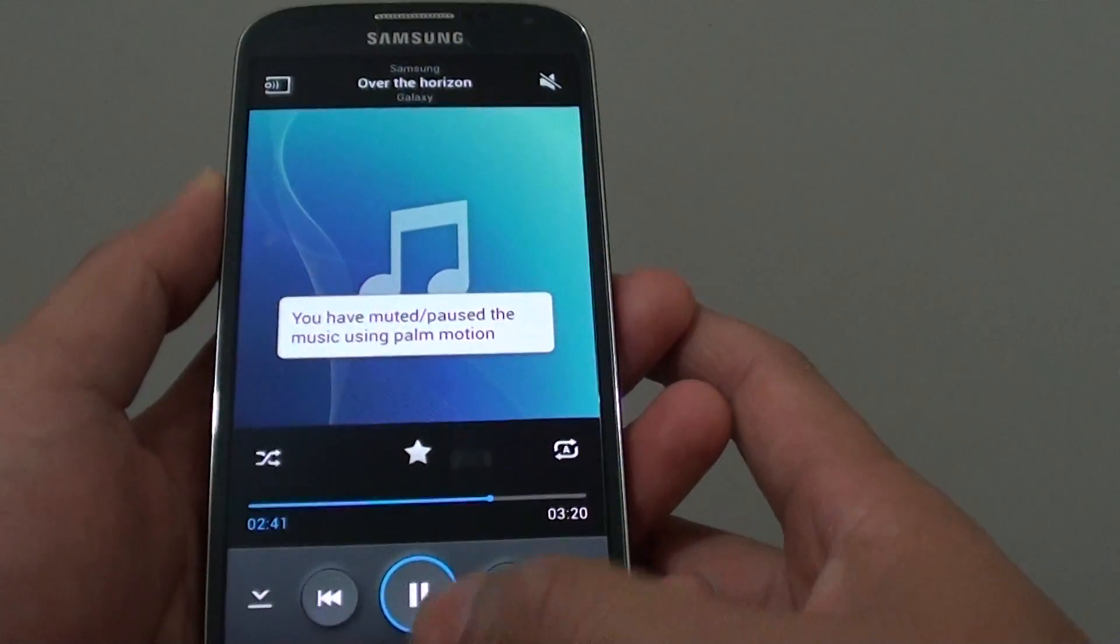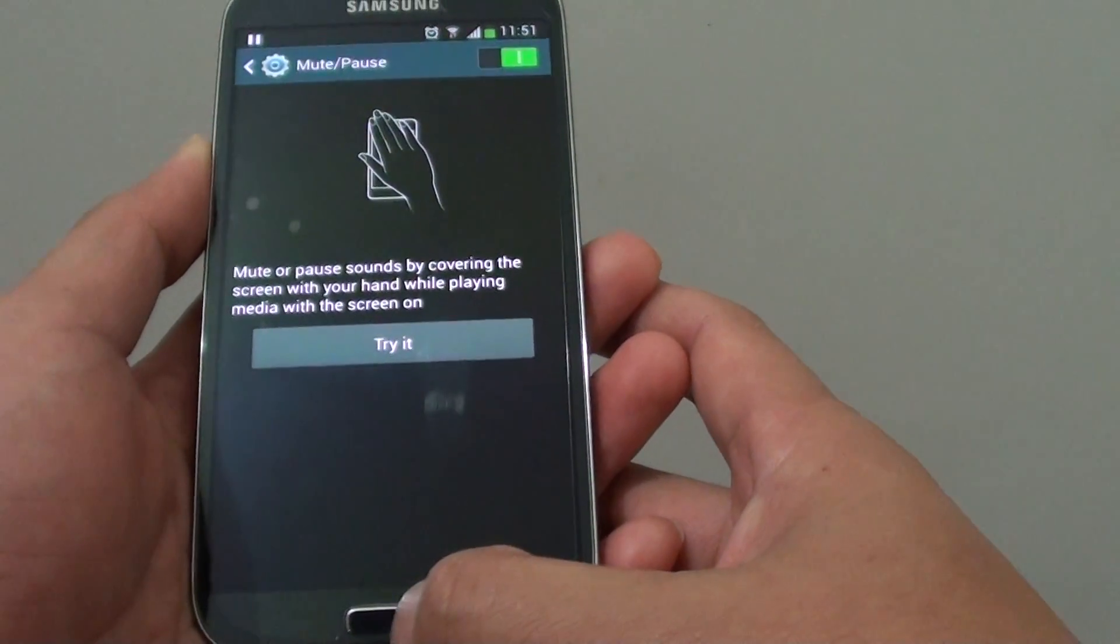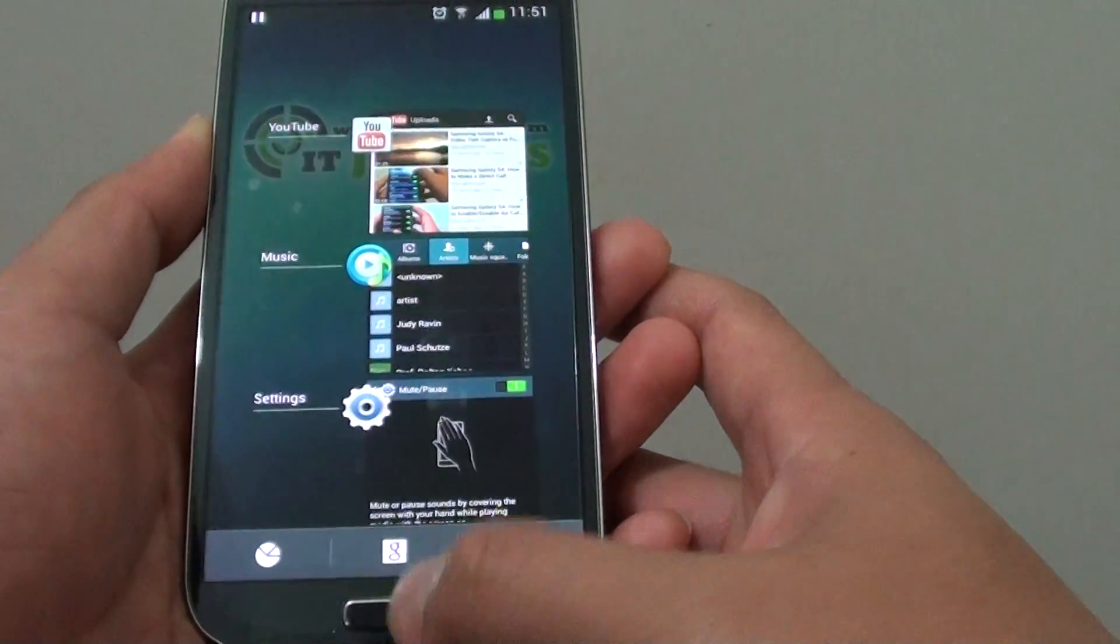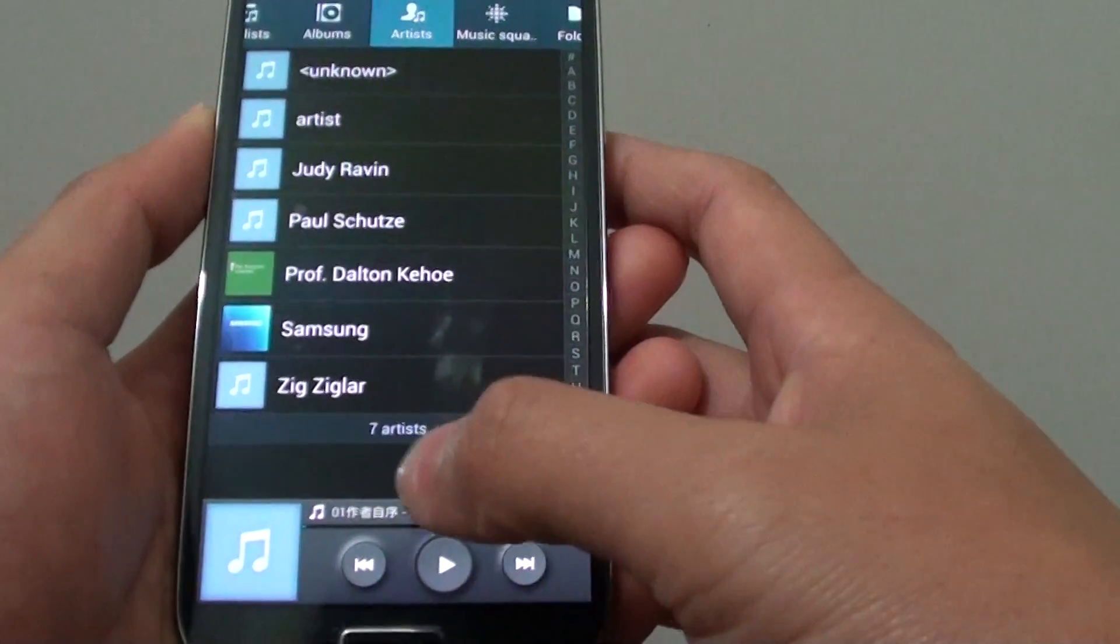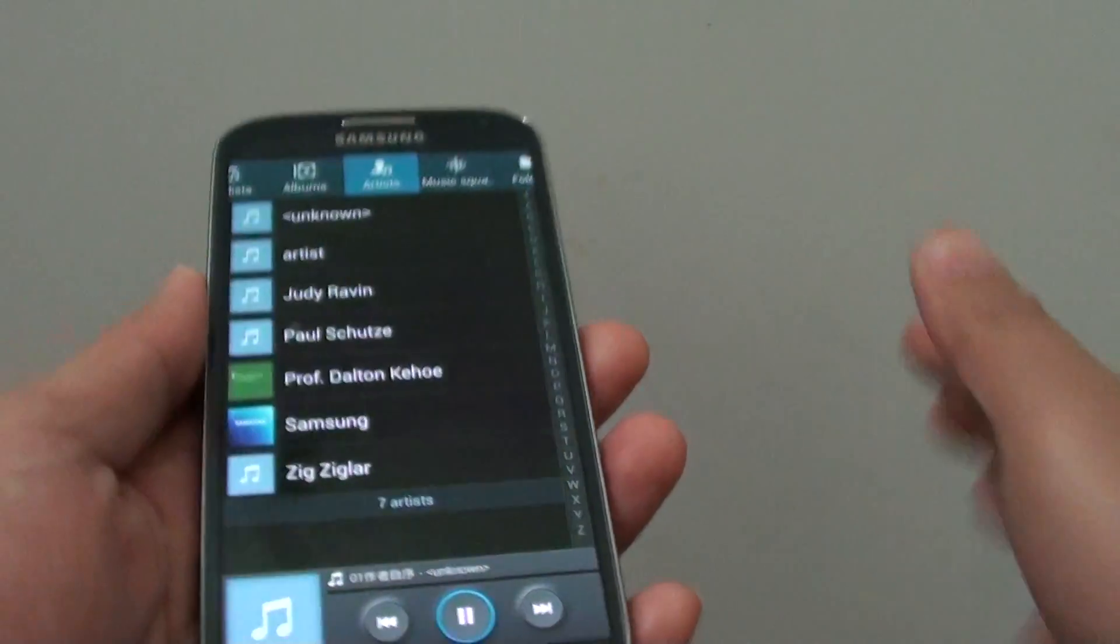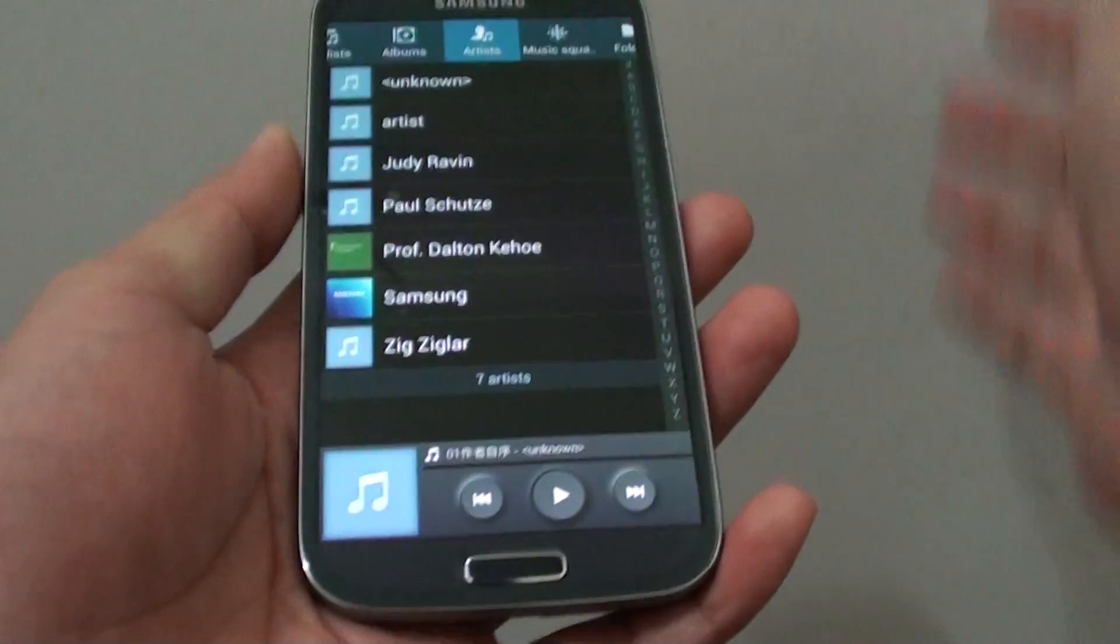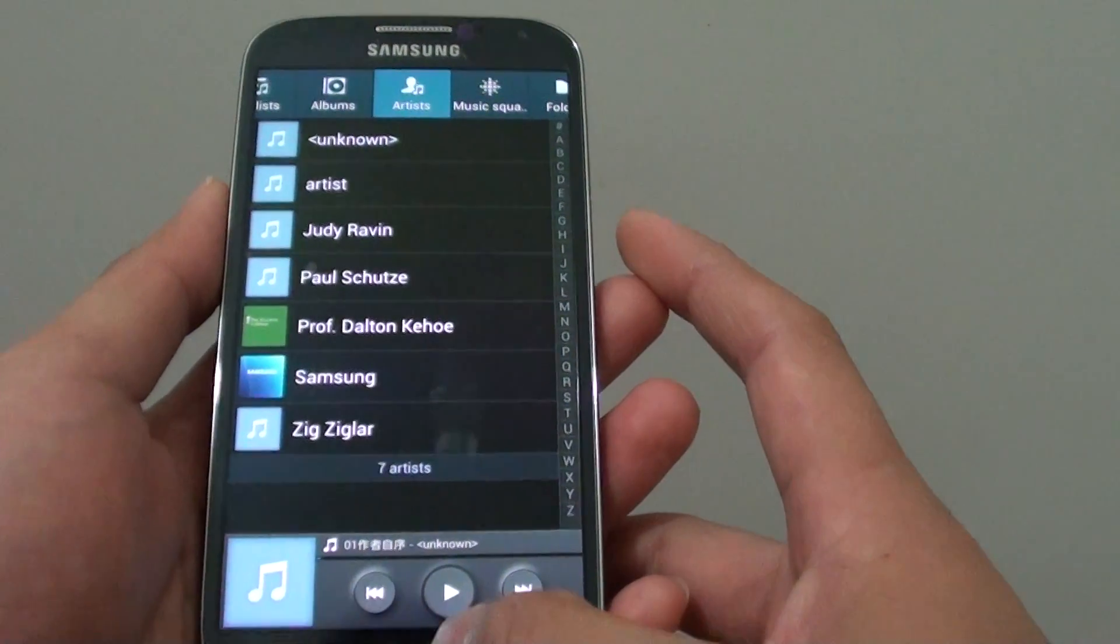Let's just do a live demo. Here I have a media player. I'm going to play it so I can put my hand over quickly, and immediately you can see the song pause.